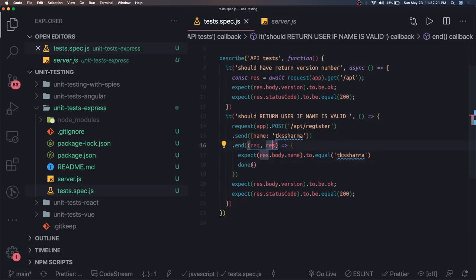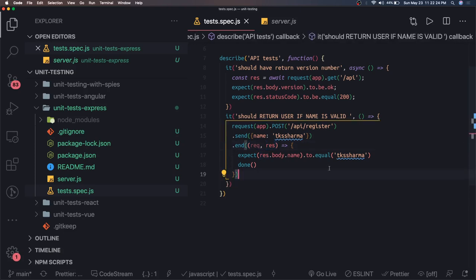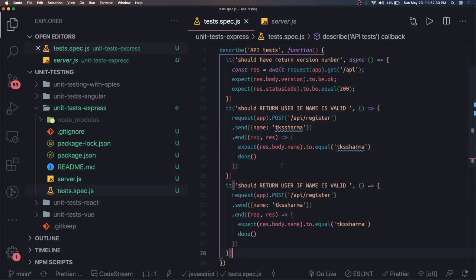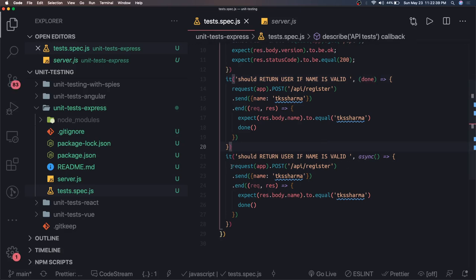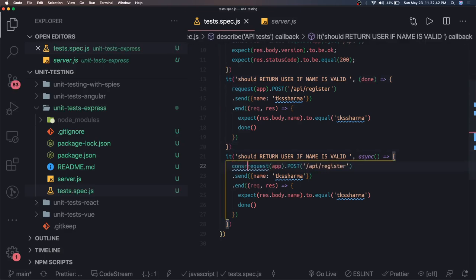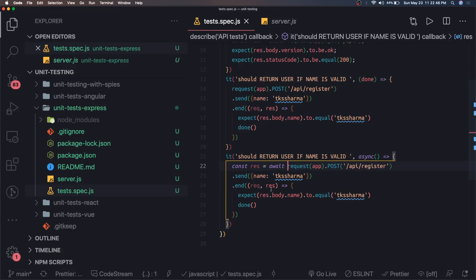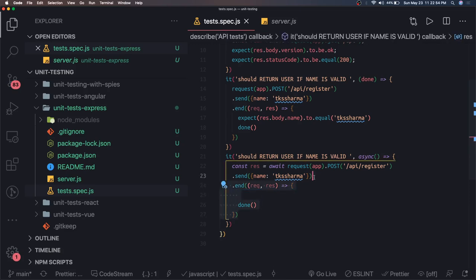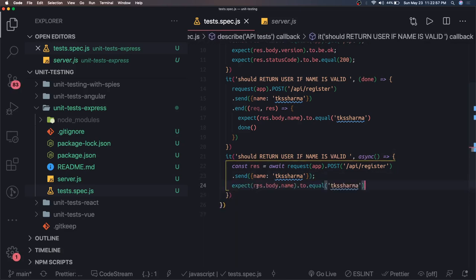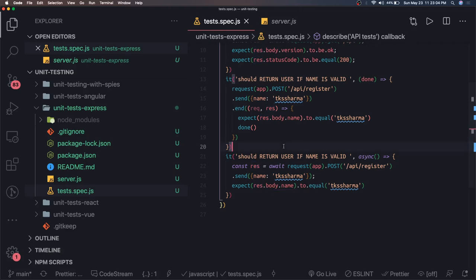The same test can be rewritten using async/await — there is no harm in it. We mark the function async, use const response = await request(app).post('api/register').send(payload), and then assert response.body.name equals the expected value. This is the happy path for register.